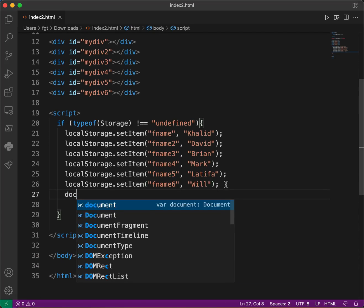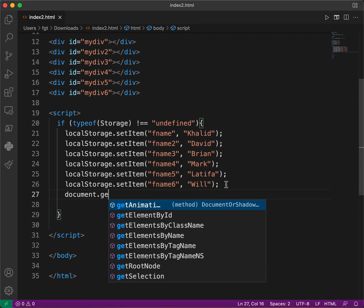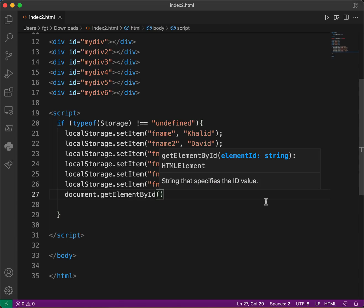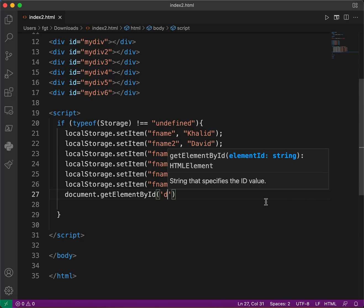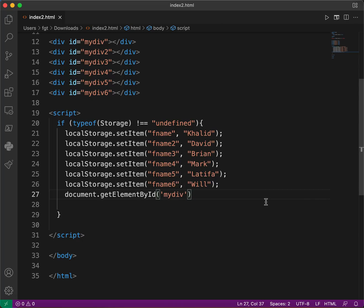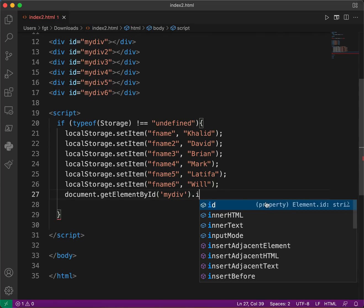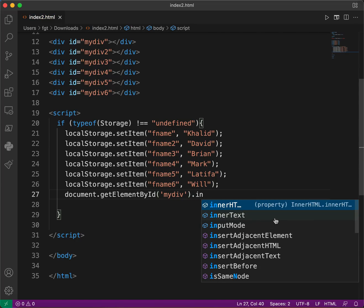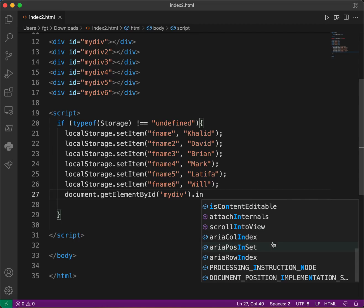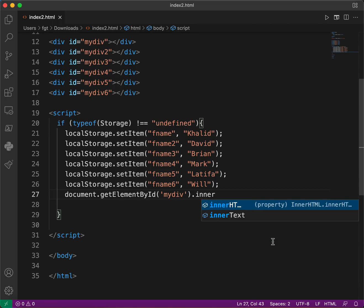Then we say document.getElementById — getting the element by ID 'mydev'. And then we'll set mydev.innerHTML.